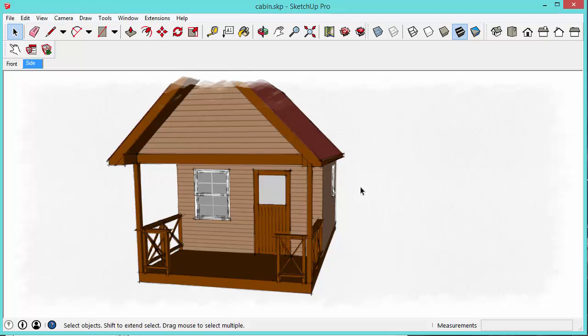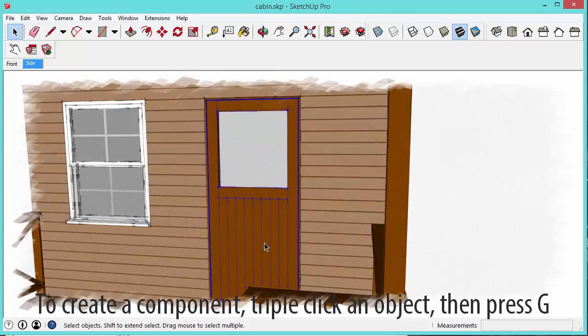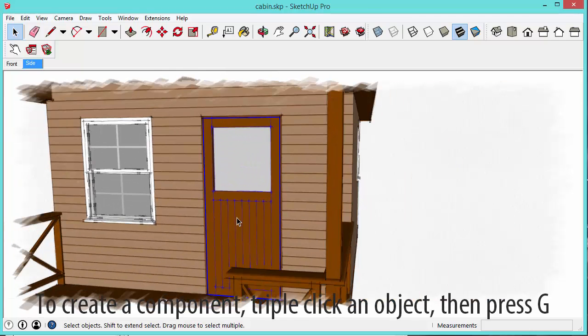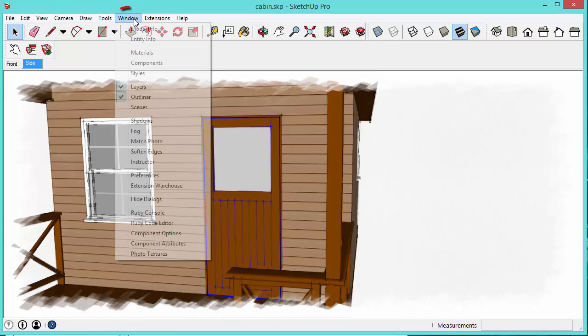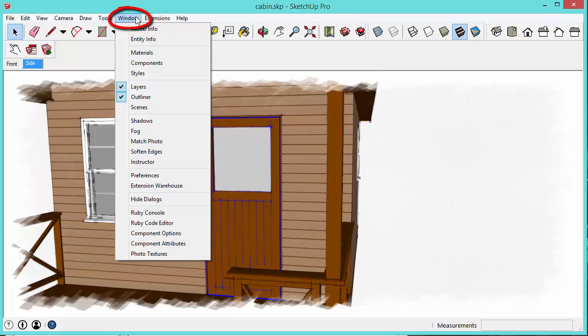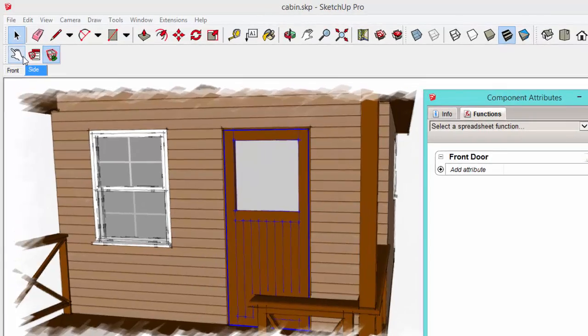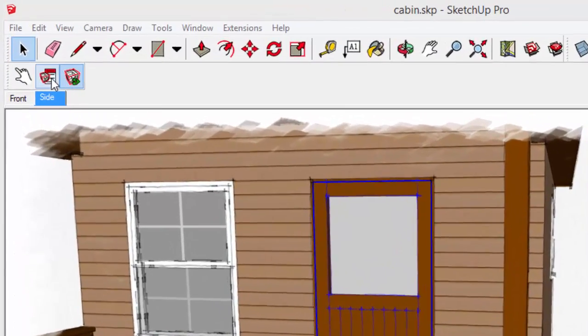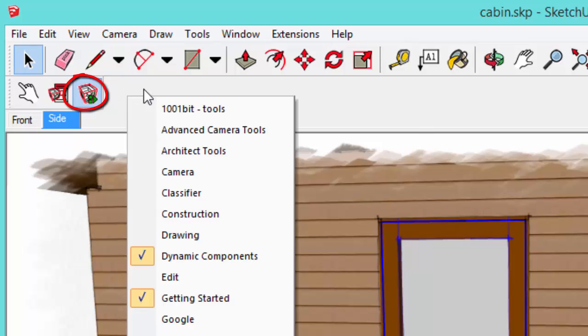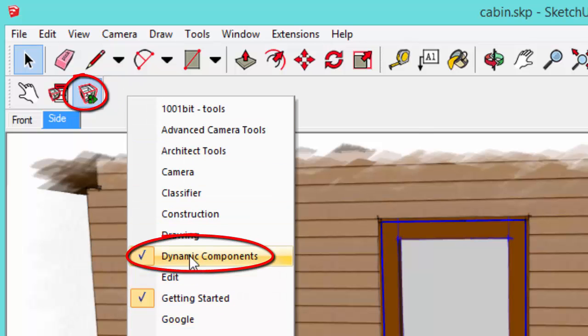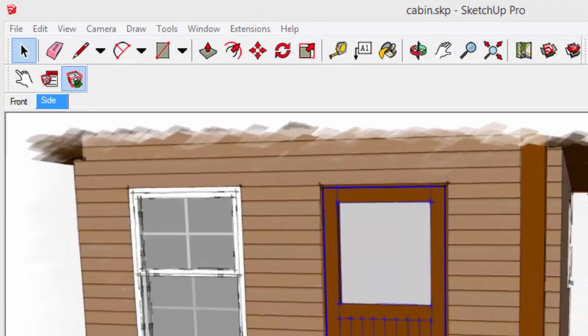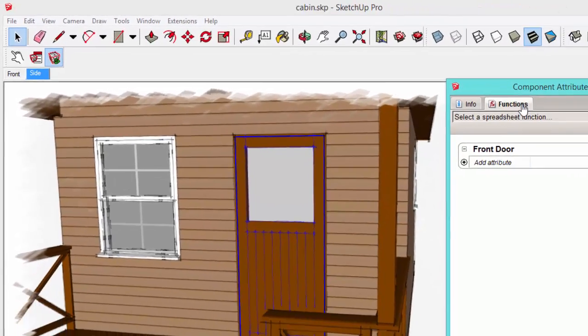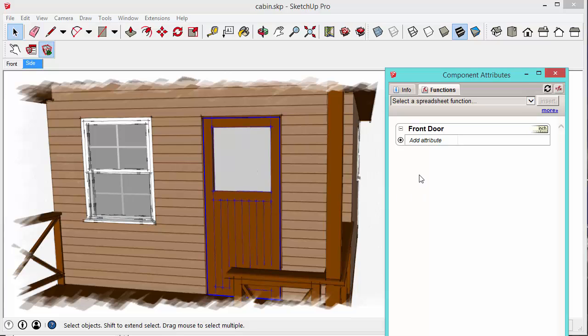So to add any type of data to your model using dynamic components, first you need to select a component in your model. So in this case, this is a door component that I created. And then you want to go and open the component attributes. You can find that in the window menu and scroll down to component attributes. It's also in the dynamic component toolbar. If you don't have that available, you can right click and make sure that's checked.